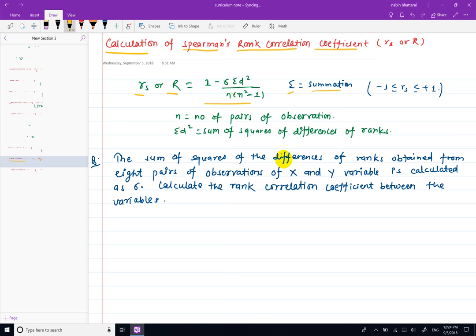This is the summation symbol. The rank correlation coefficient range is from minus 1 to plus 1. Here n is the number of pairs of observations, and summation d-squared is the sum of squared differences of ranks. I am using d as the difference in ranks.